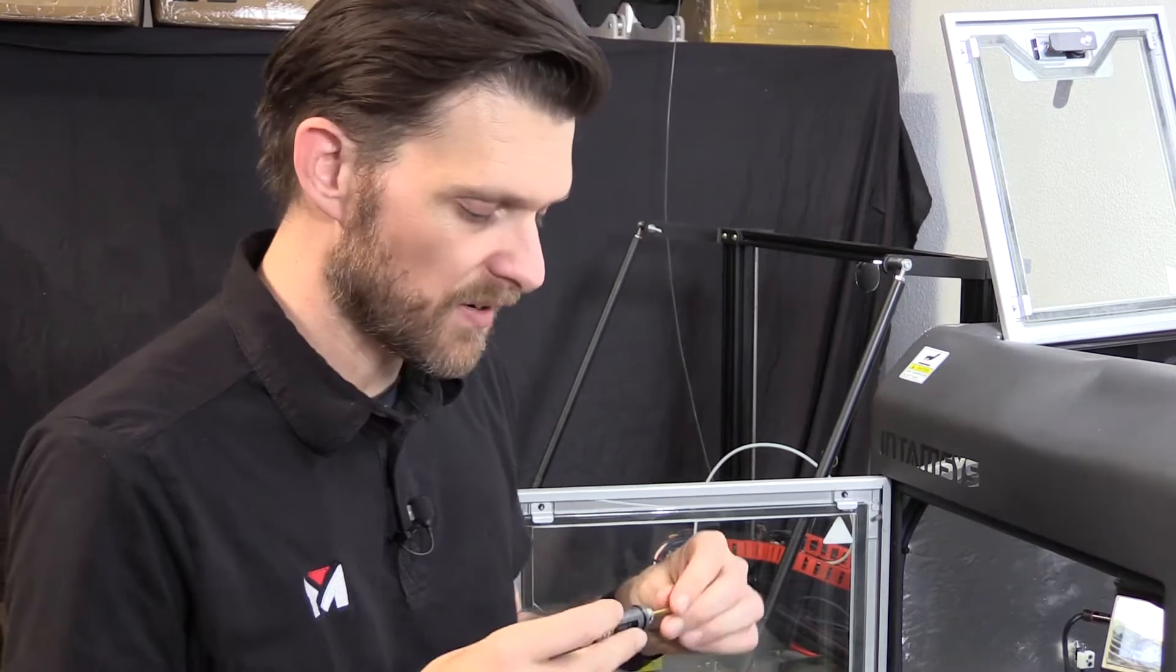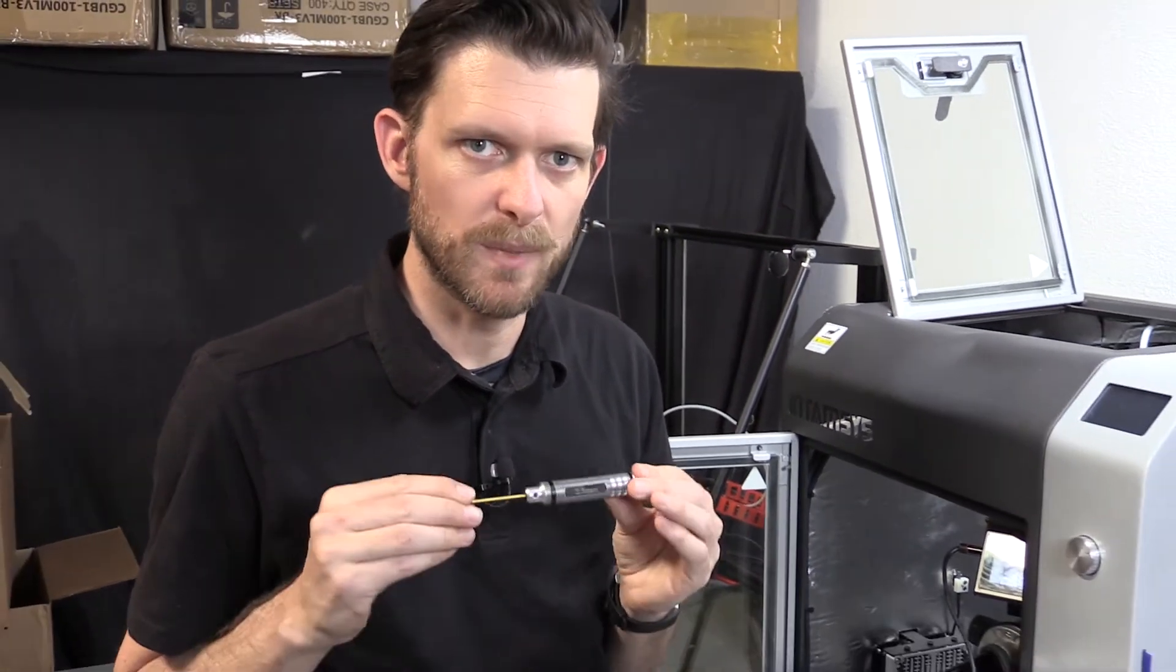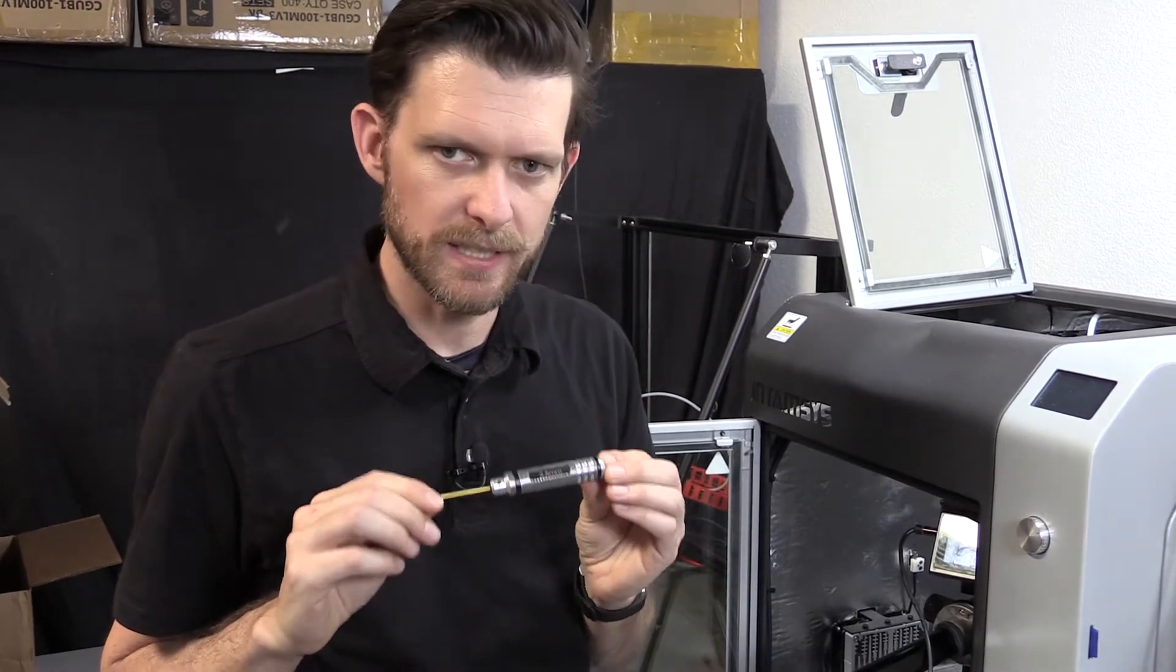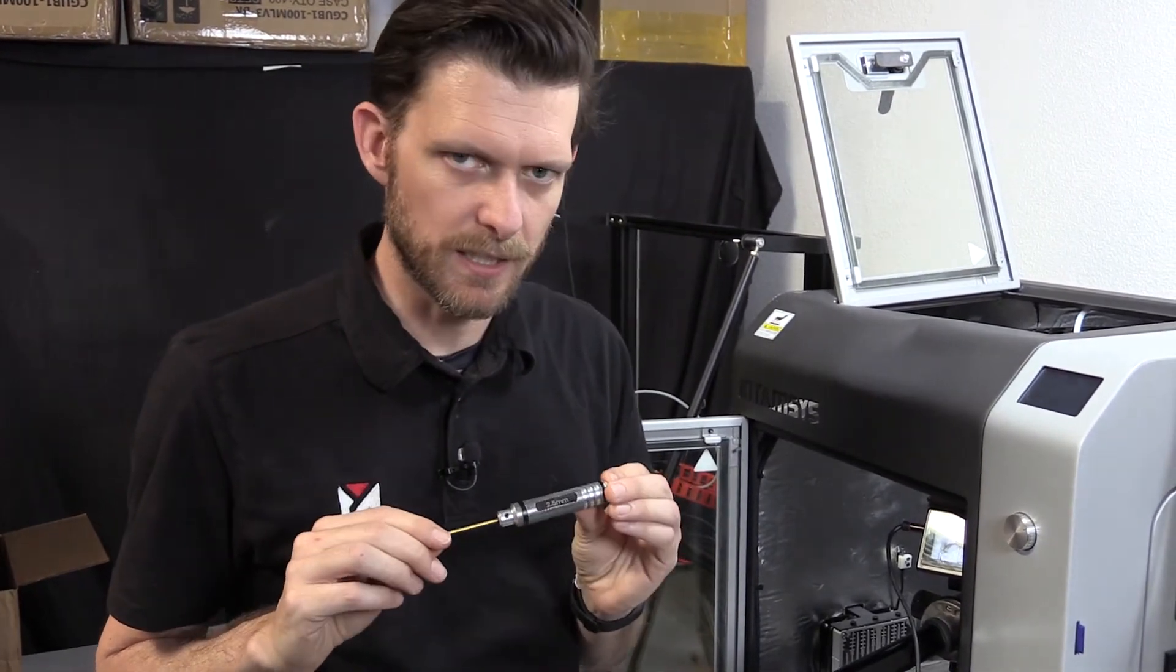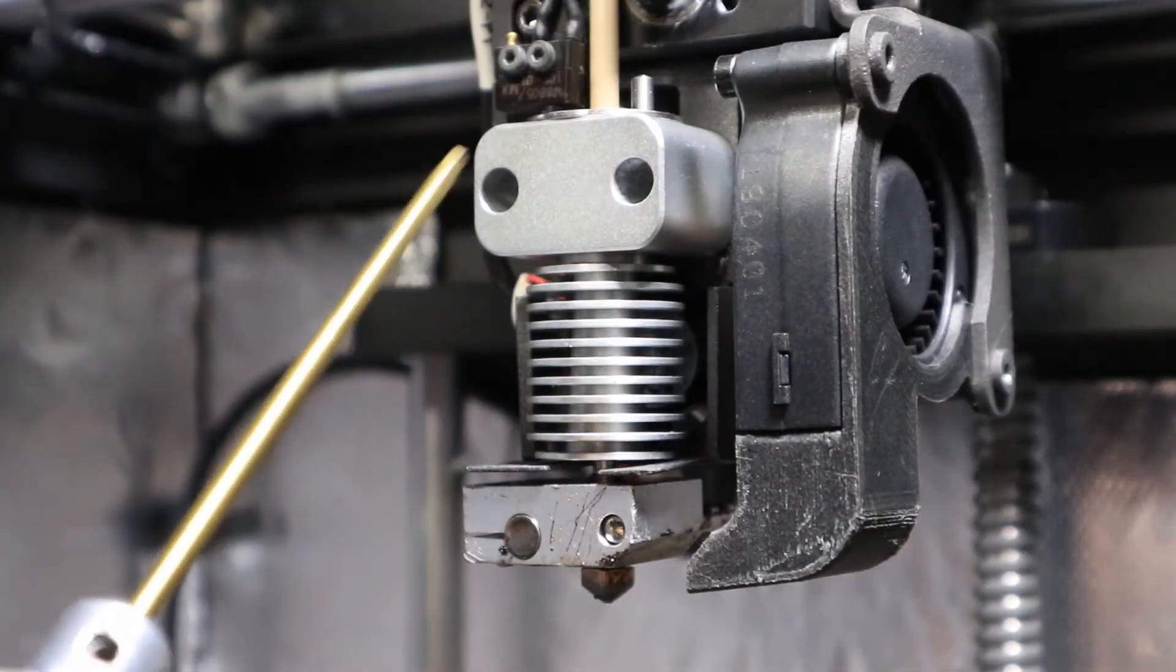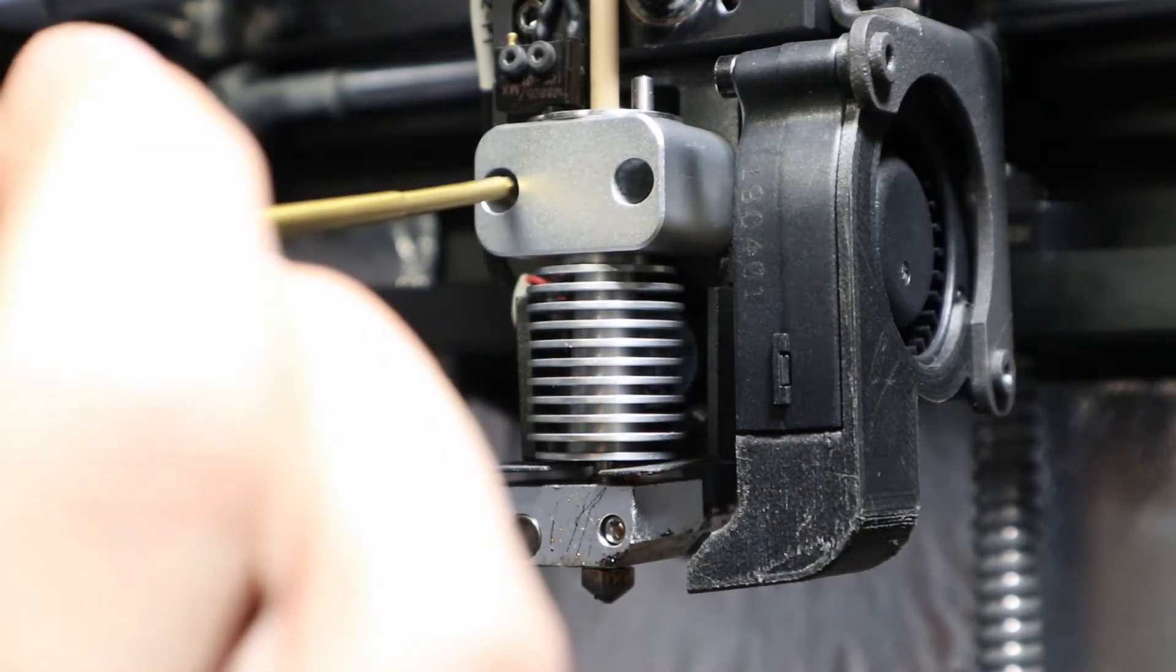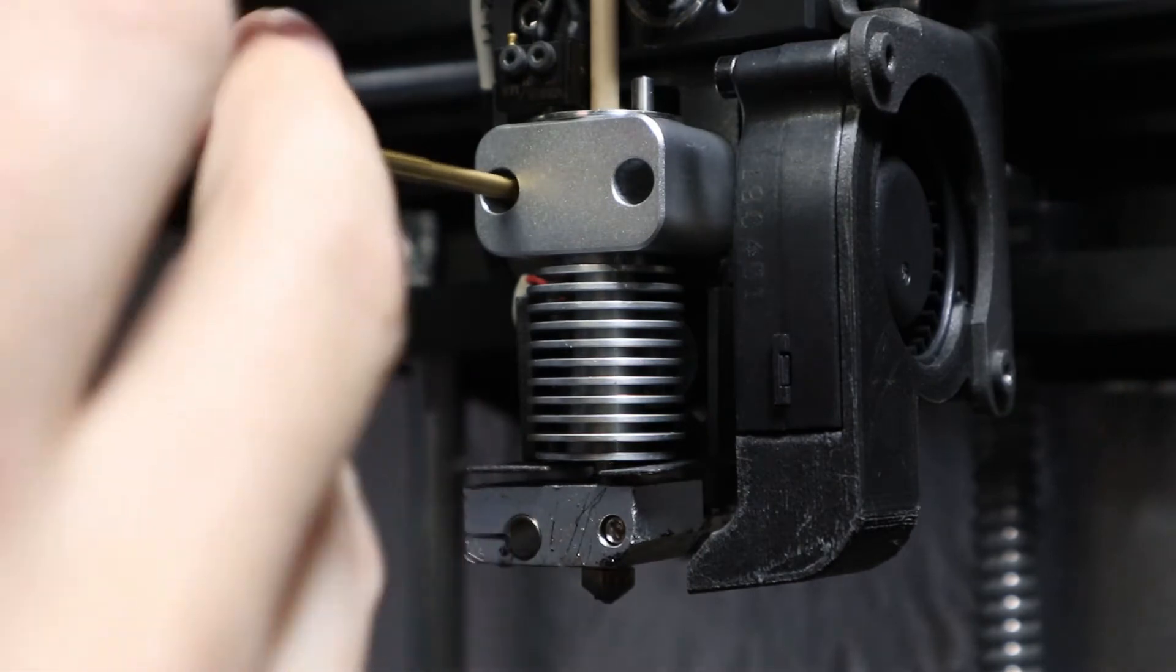It's very simple to fix this. All you have to do is find your 2.5 millimeter wrench. Yours is going to look slightly different, like a standard allen key. These are your two mounting points for the hot end. All you have to do is go in and loosen both of them.